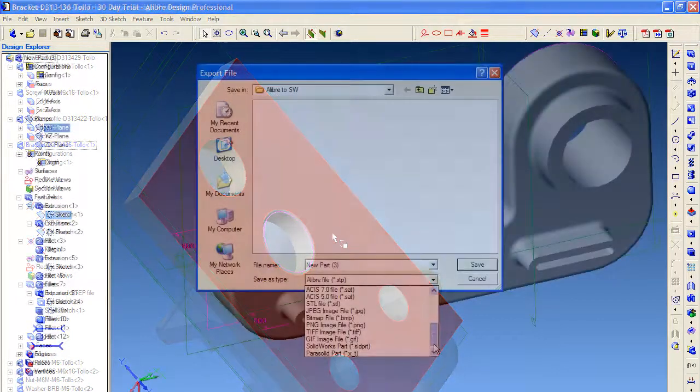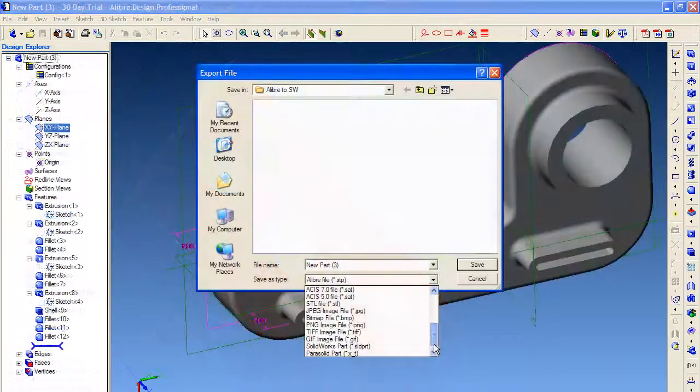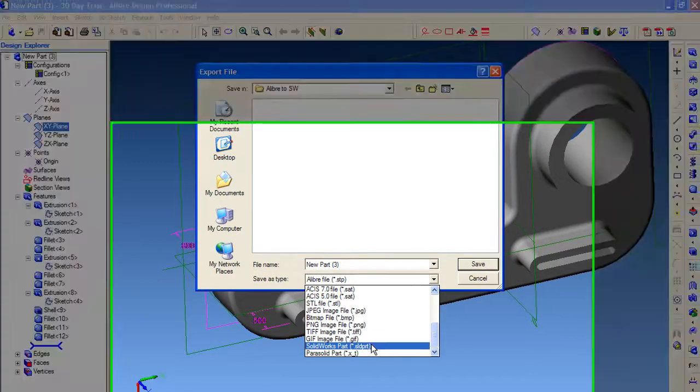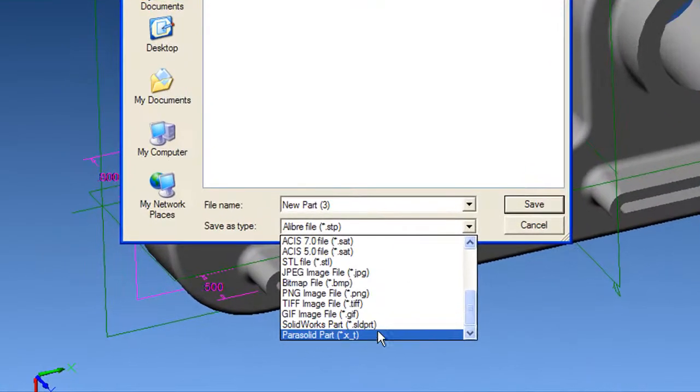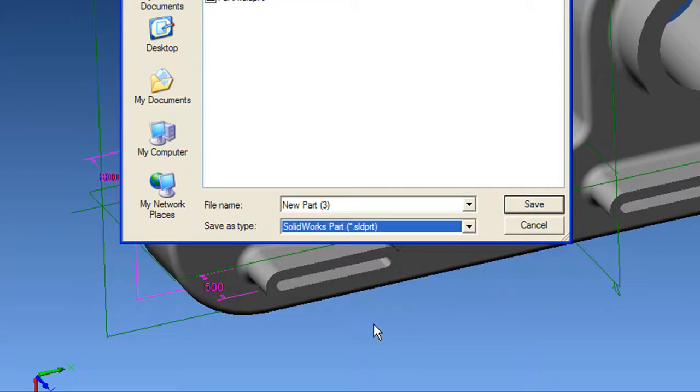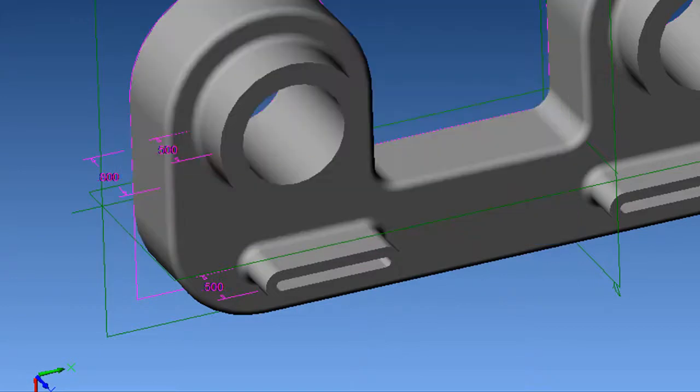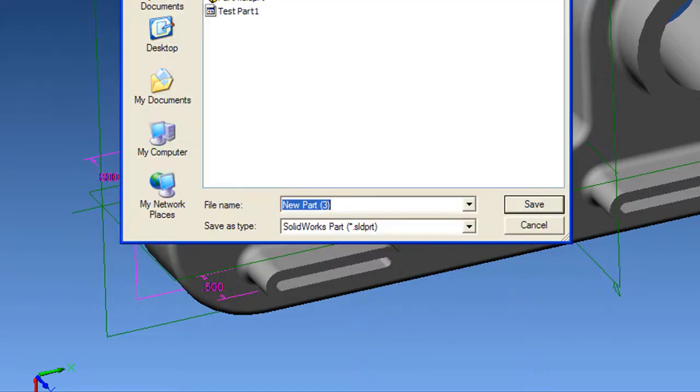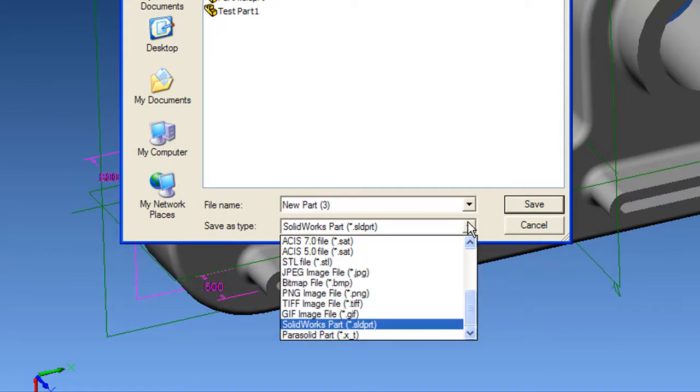Now I exported the part I created as a SolidWorks part and as an IGES part. The odd thing is, I found out neither SolidWorks eDrawings 2009 nor SolidWorks Viewer 2009, the two free programs for viewing SolidWorks files, would recognize the SolidWorks part I exported out of Alibre.